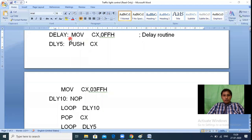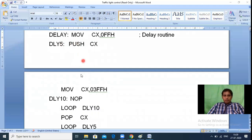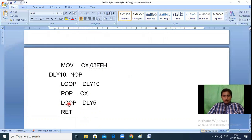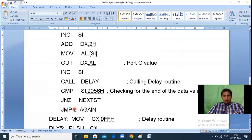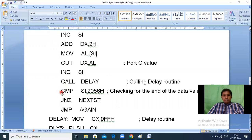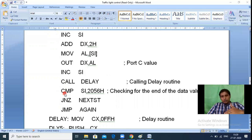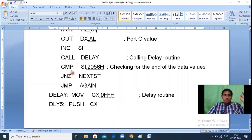When CX reaches zero, the loop ends and RET executes, returning from the subroutine back to the main program — to the instruction after CALL DELAY. So one complete state is displayed for the duration of the delay. After returning, the processor moves to the COMPARE instruction.